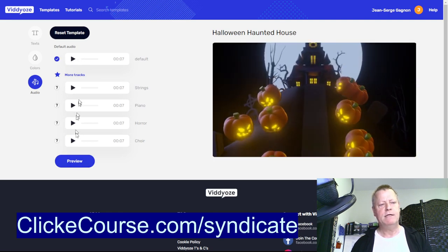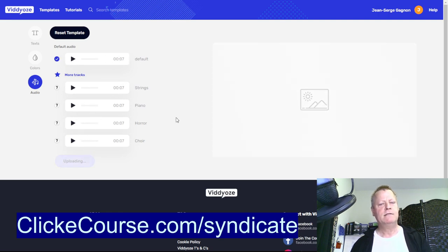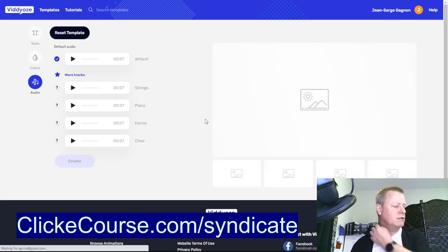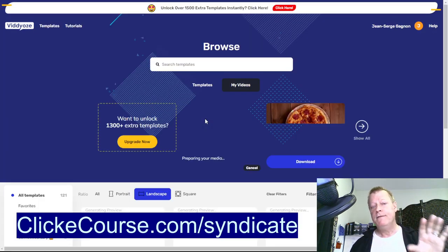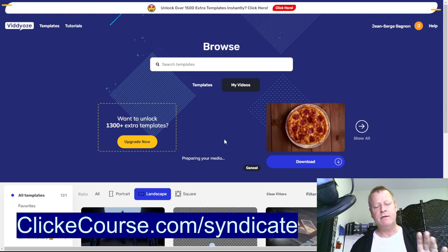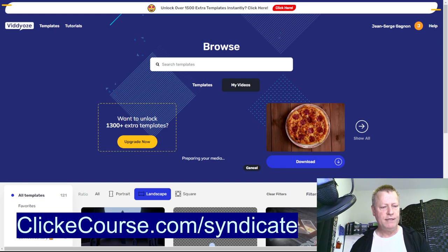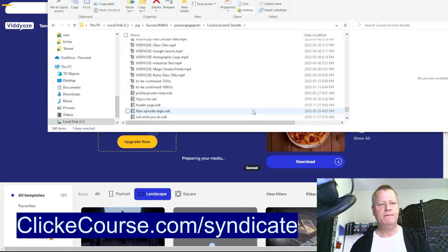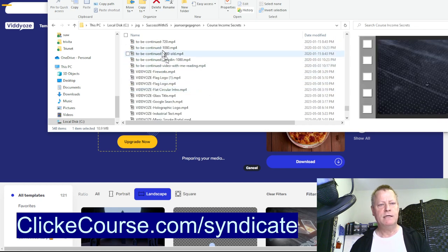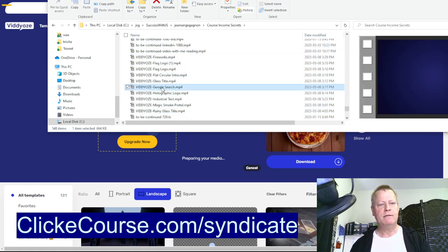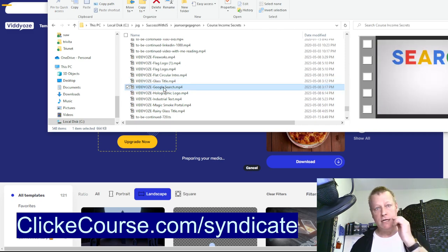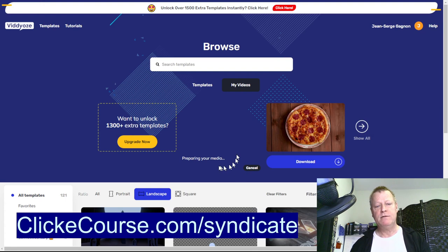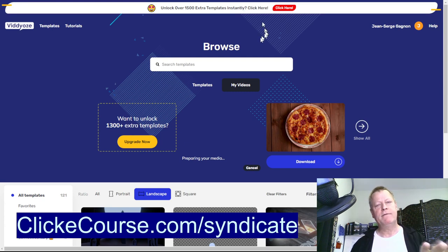Once it's done I can download it. In my case I downloaded a whole bunch of them — I've got rainy glass, industrial text, Google search, and others. You can generate a bunch of them. There's a limit — you can only do one at a time unless you pay for an advanced plan, but the free account works.